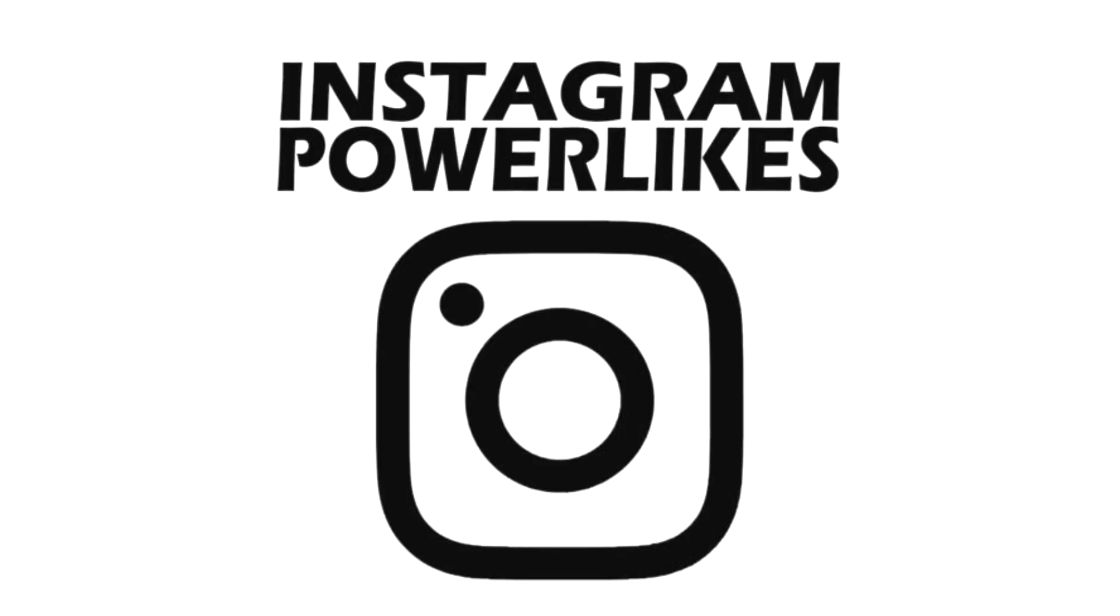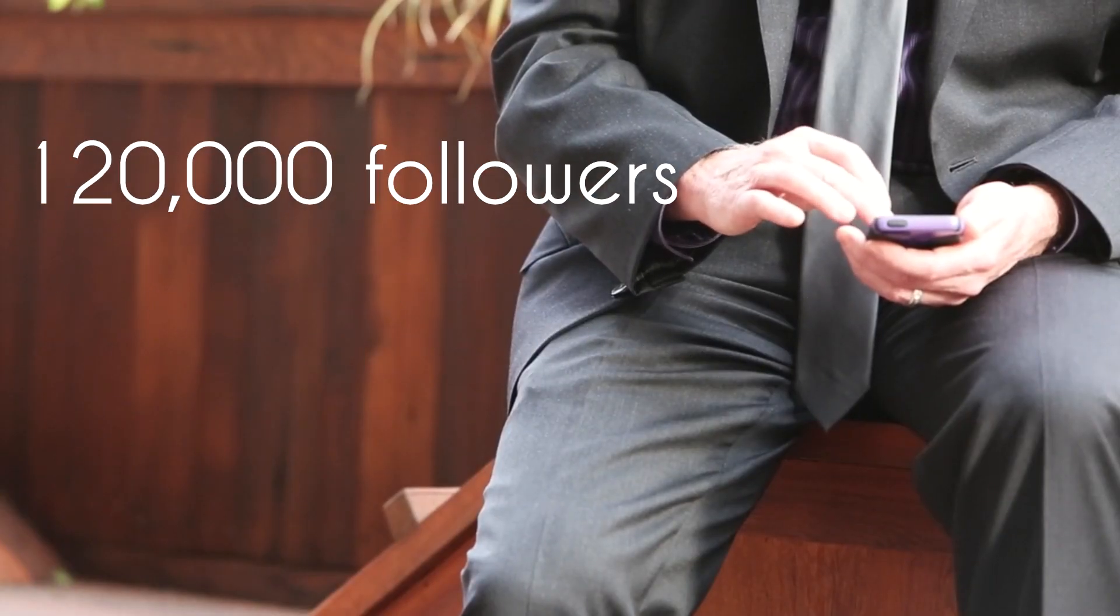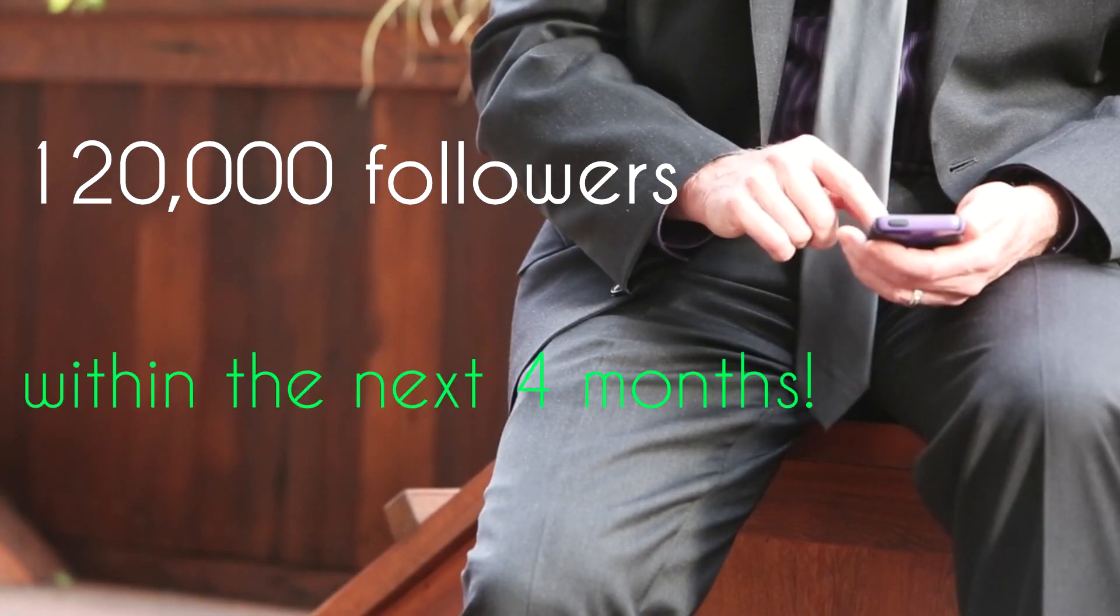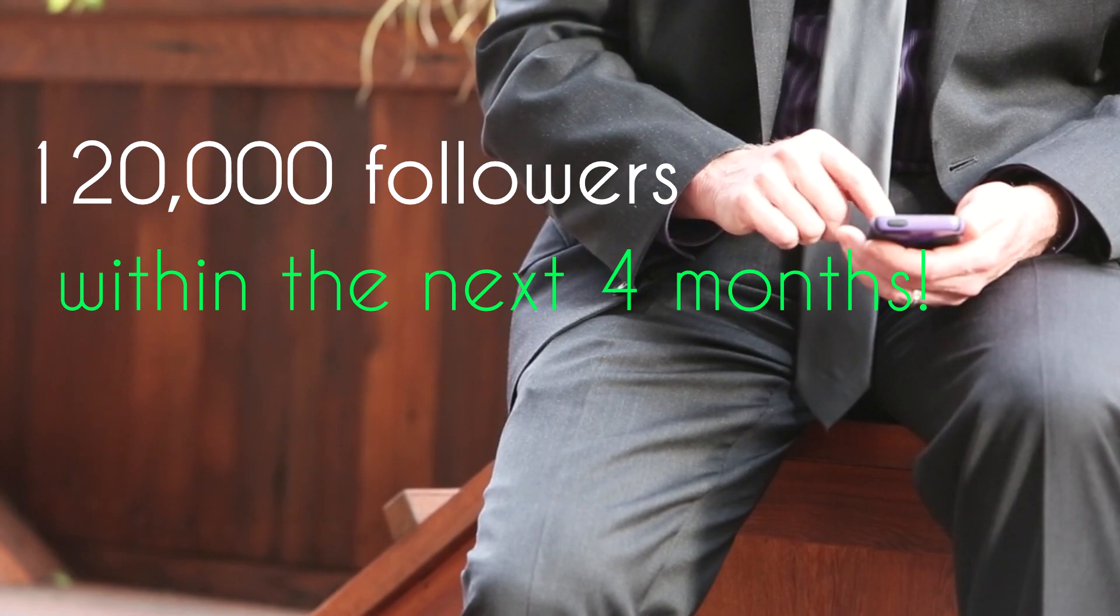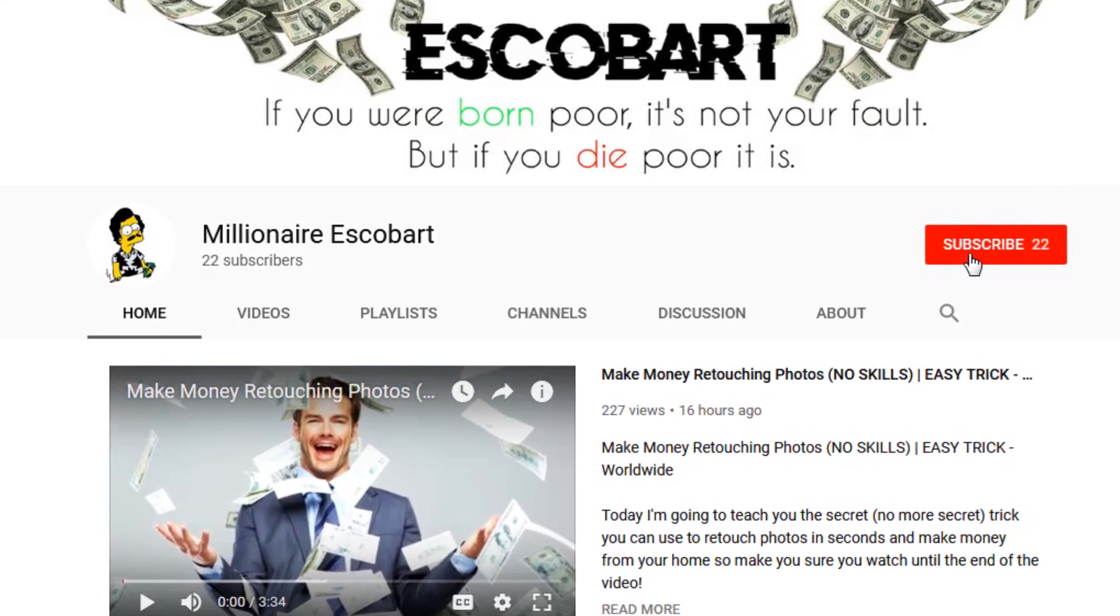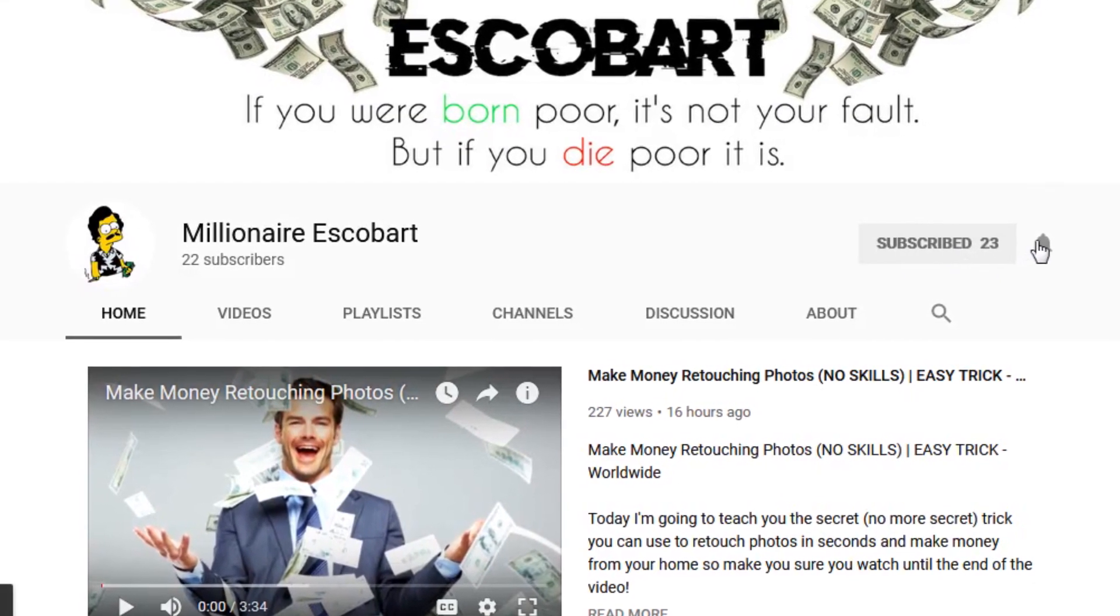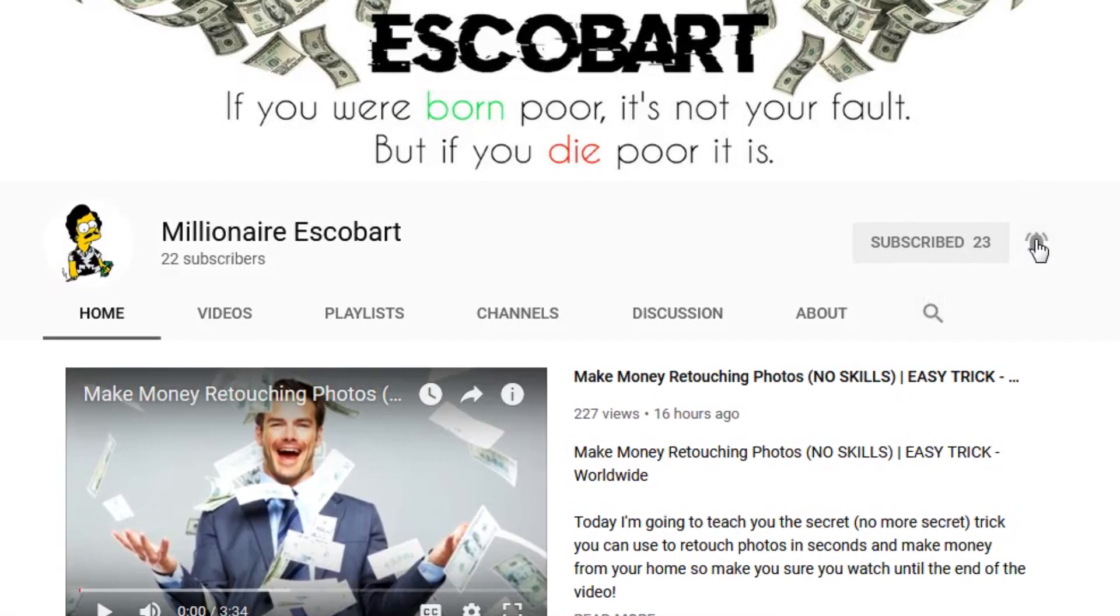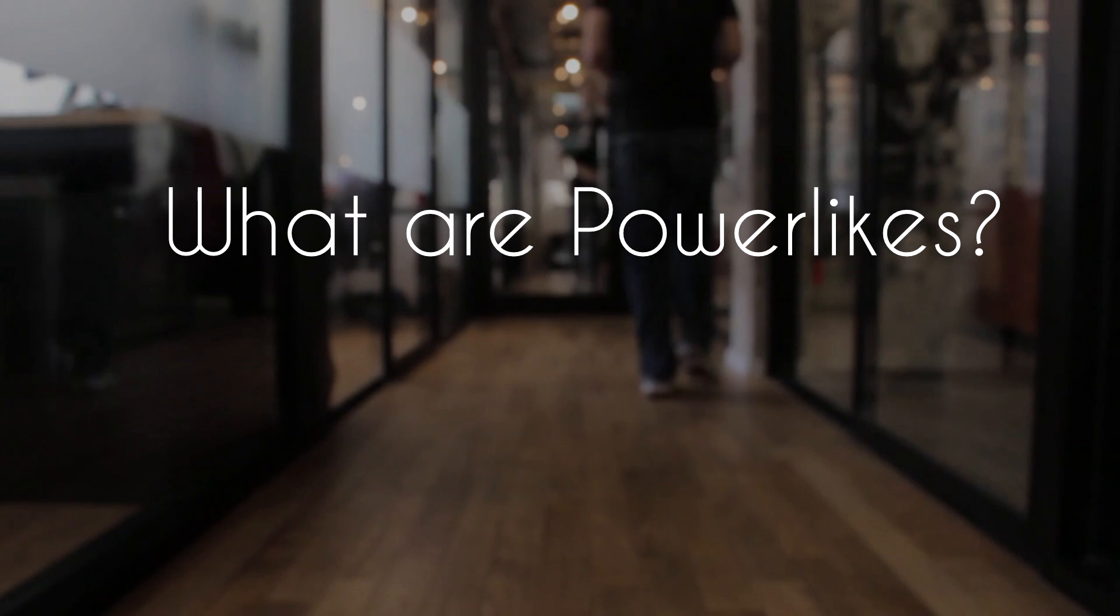Hi there, if you want to learn more about power likes and how you can get about 120,000 followers on Instagram within the next four months, stay tuned for this video. Before we start, make sure to subscribe and join the future millionaires team.